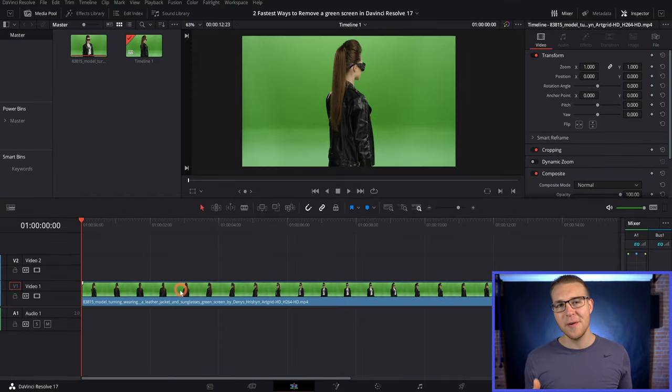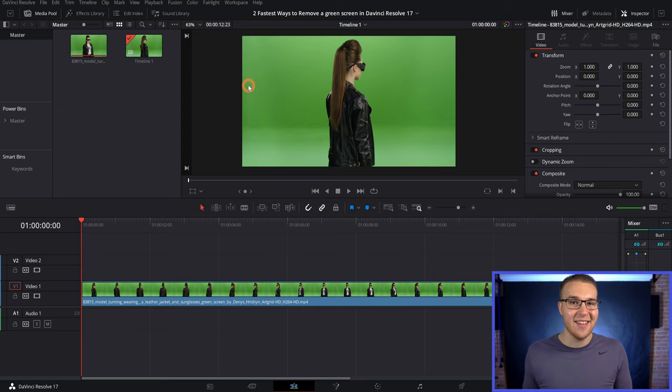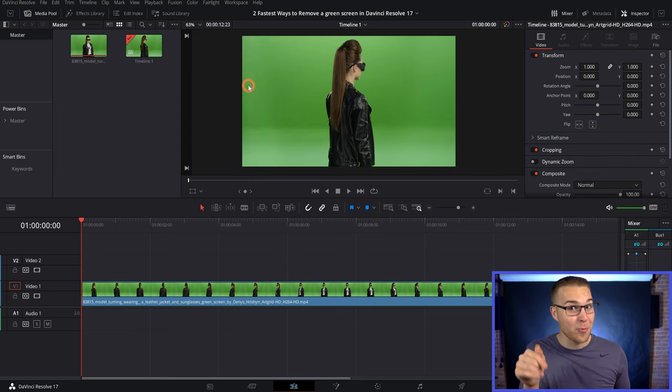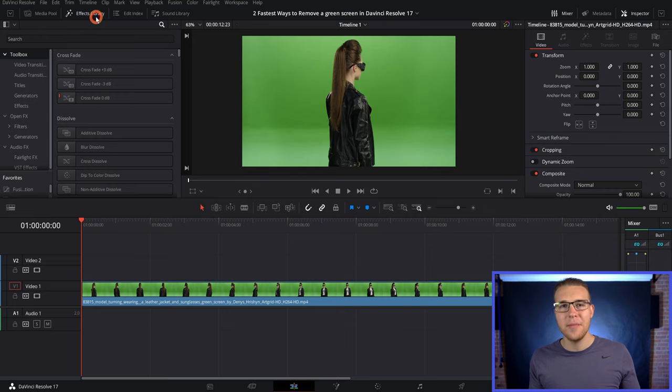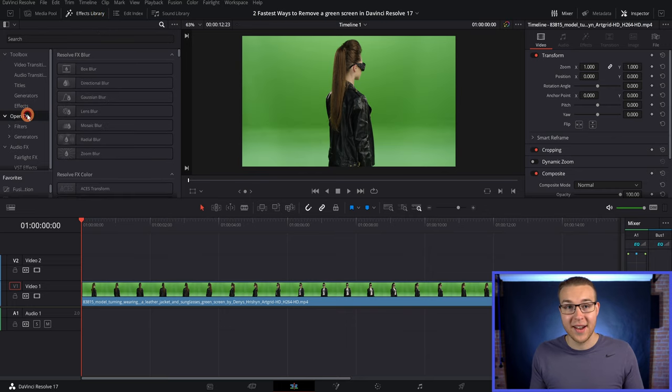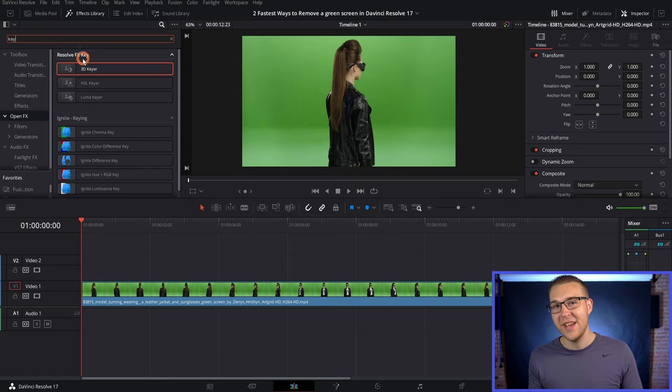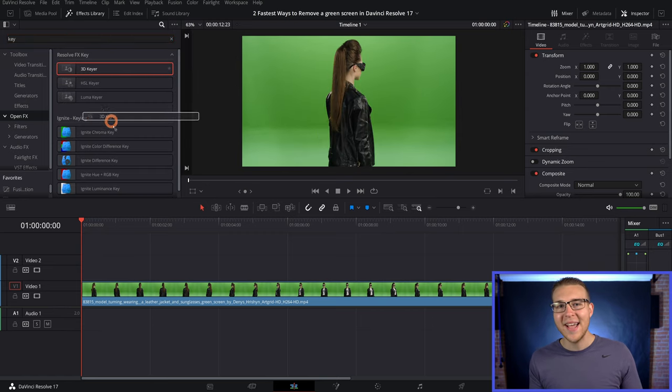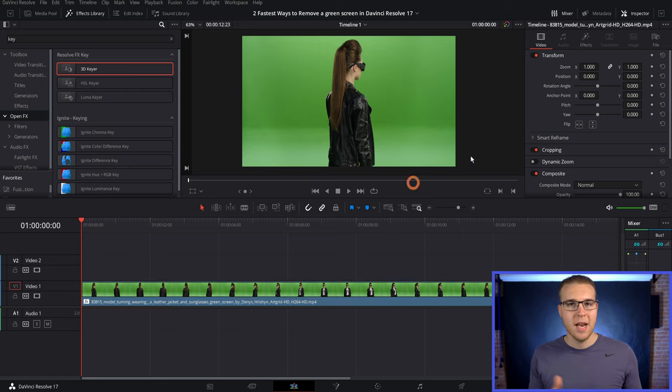So the first way to easily remove green screen is actually going to be on the edit tab. Now, quite honestly, I really like this way. So to do this, we have to open up the effects library and then go under open effects and then just type in key. Then we're going to go ahead and grab this 3D key here and drag it onto our green screen clip.